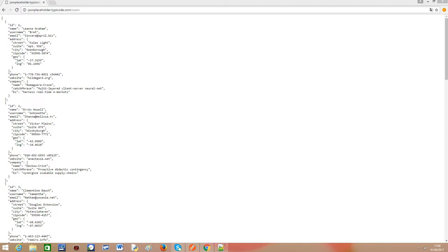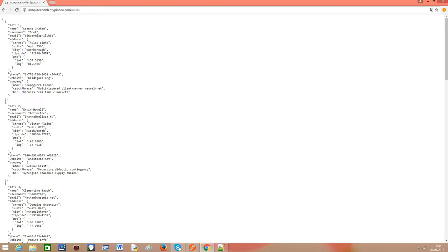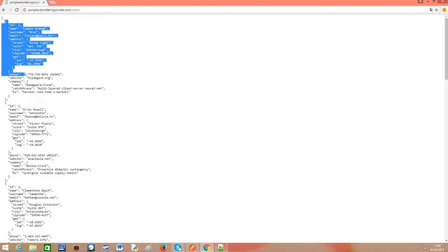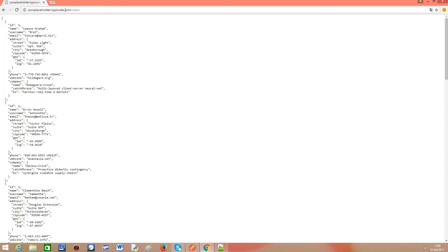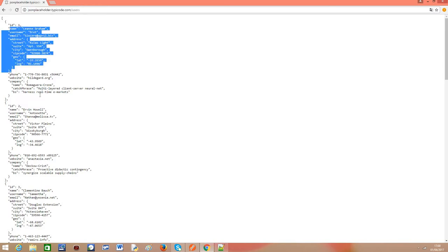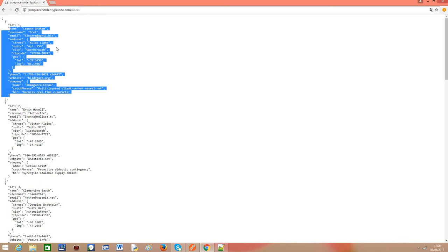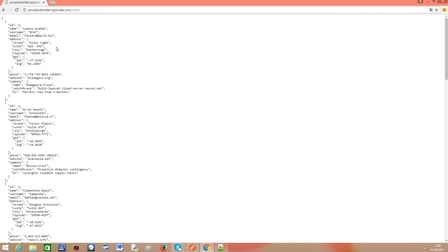As in the previous video, we are going to use JSON placeholder, a website that exposes a fake REST API to which we can do HTTP requests. As you can see, this is an example of their users endpoint which in the GET request returns information about some users. It's a dummy structure just for the sake of exemplification.